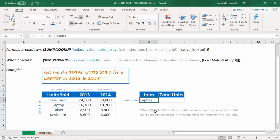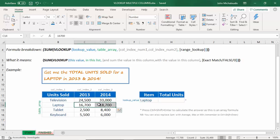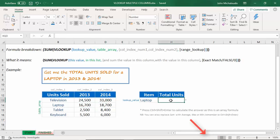We want to find how many units we sold in 2013 and 2014 for laptops. So we want to sum these two values there, which is $35,400. We can do this using a nested VLOOKUP formula and then putting that into an array formula. And I'll show you how it's done.